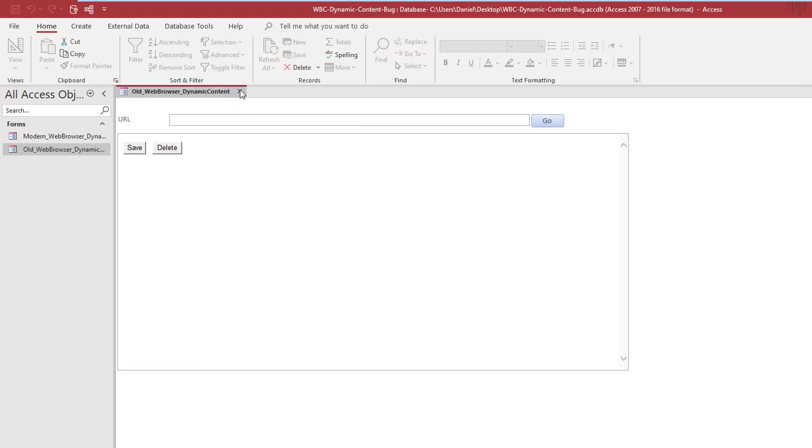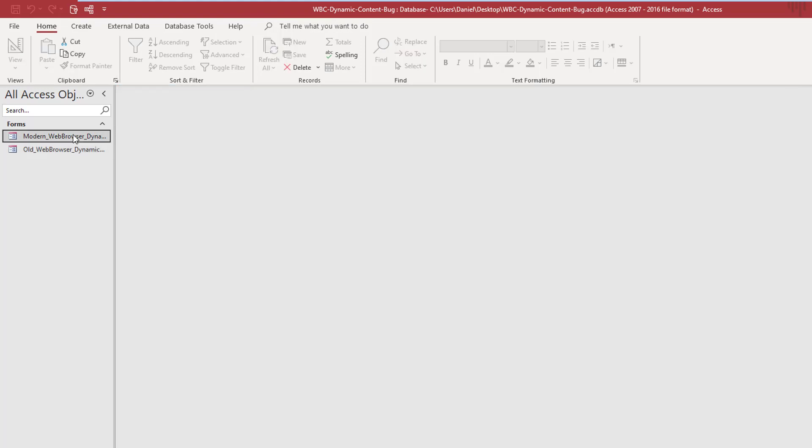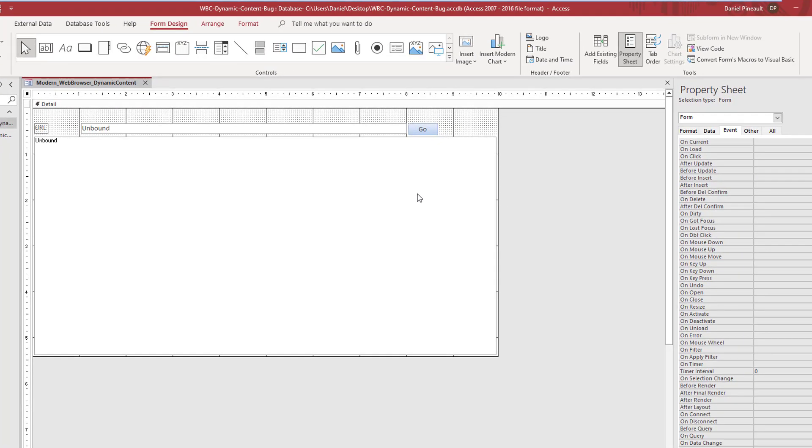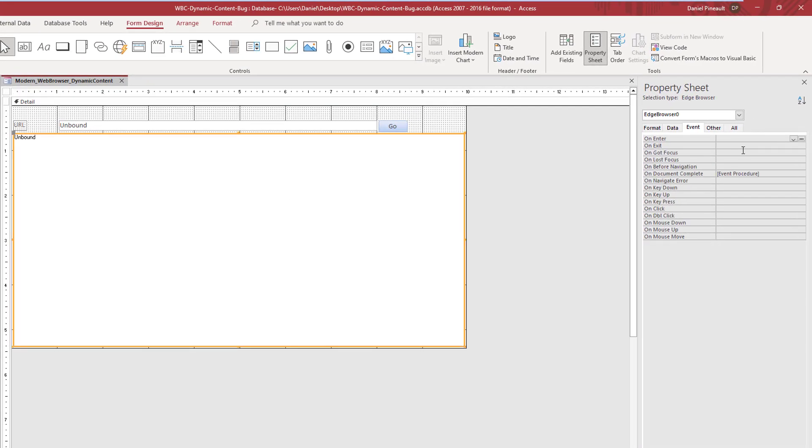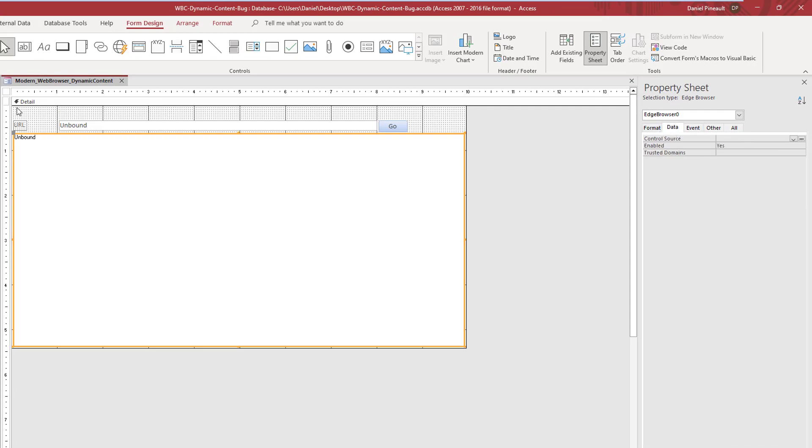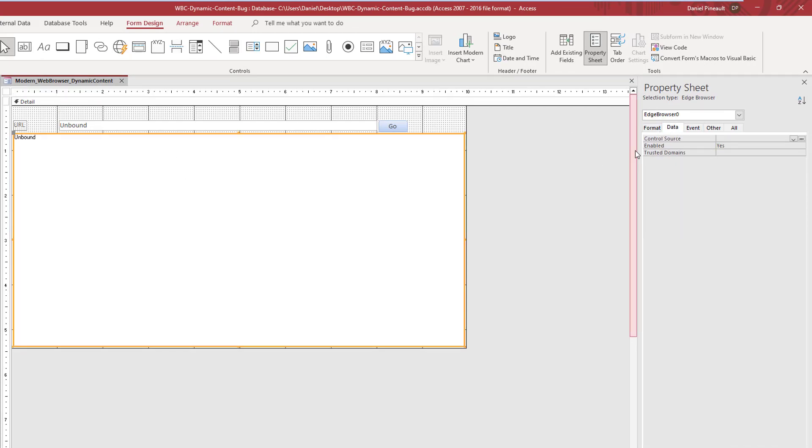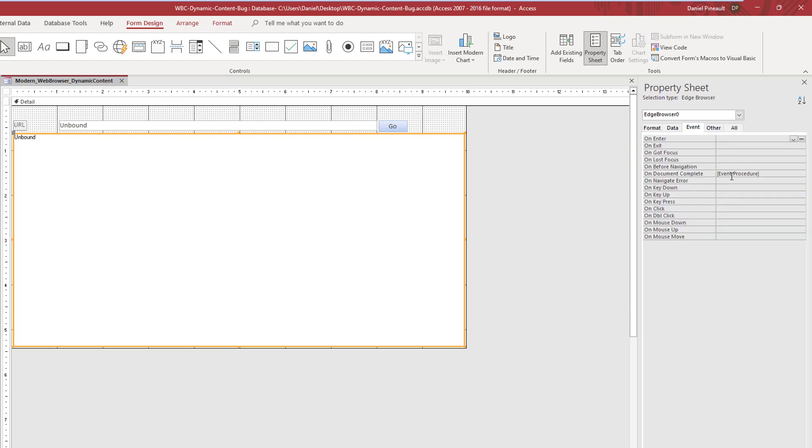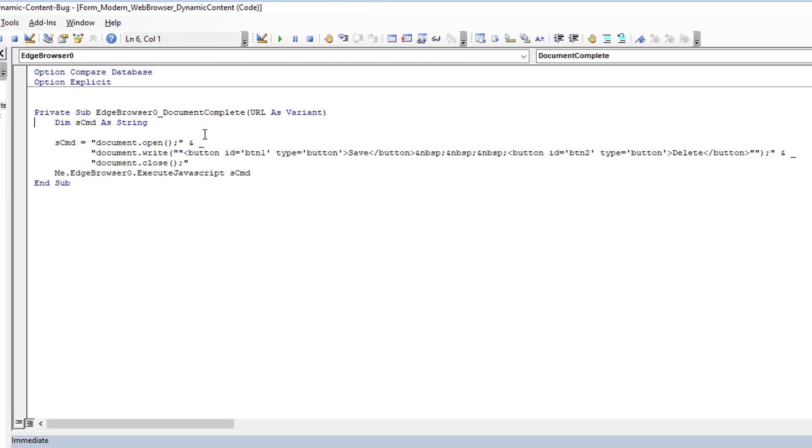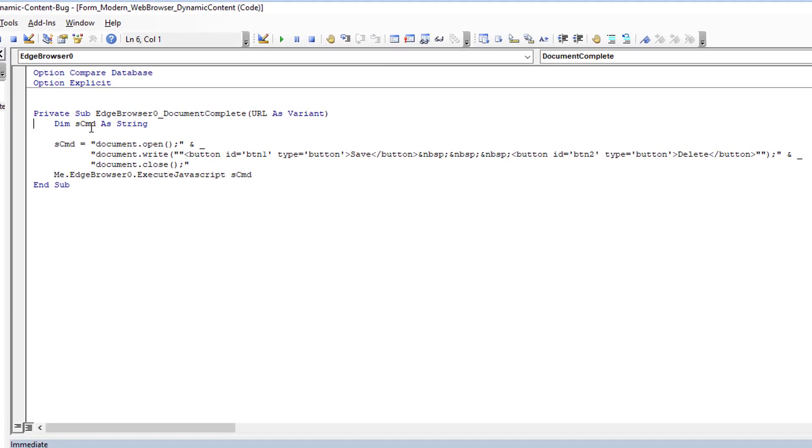If we apply the same principle to the modern web browser, once again, no control source. Instead of using the load event on the form, I'm actually going to use the event on the control itself, so the document complete. So once it's loaded, then add my dynamic content where I'm doing the exact same general idea. We're going to open it, write the content of buttons, and then close it.